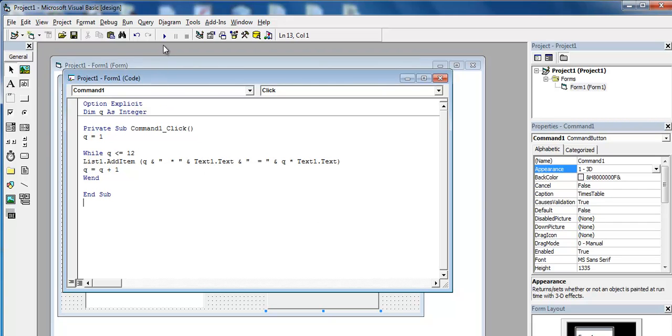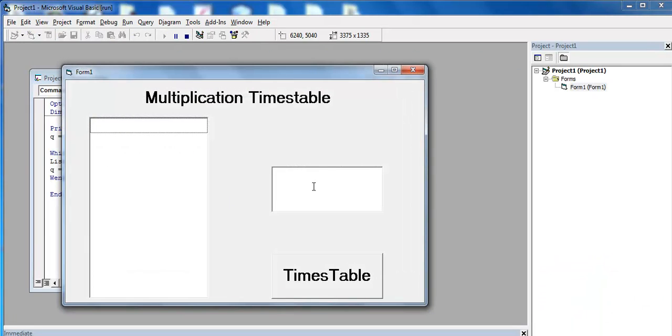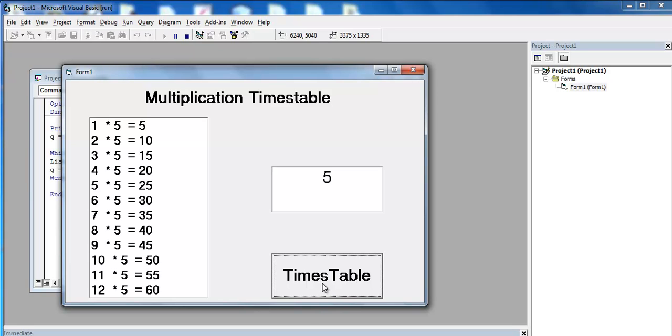If I run this very program now and enter any value there, press the command button, and this is what you get. Five times table.